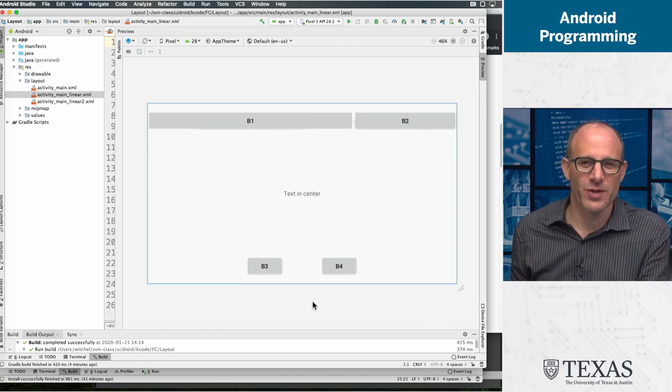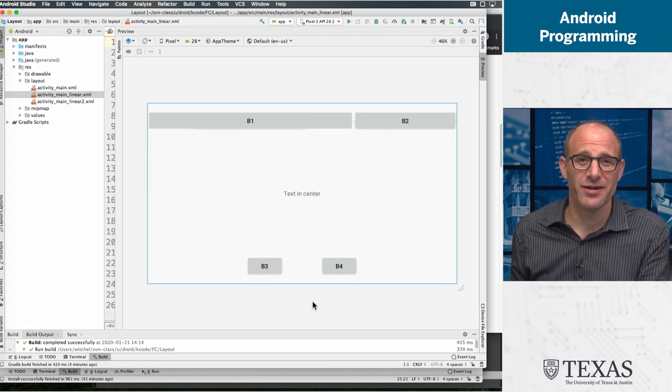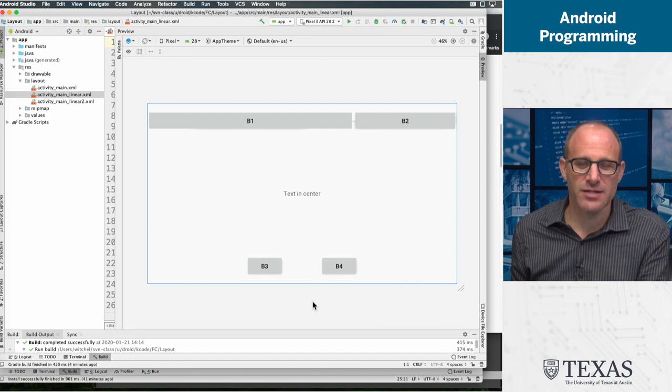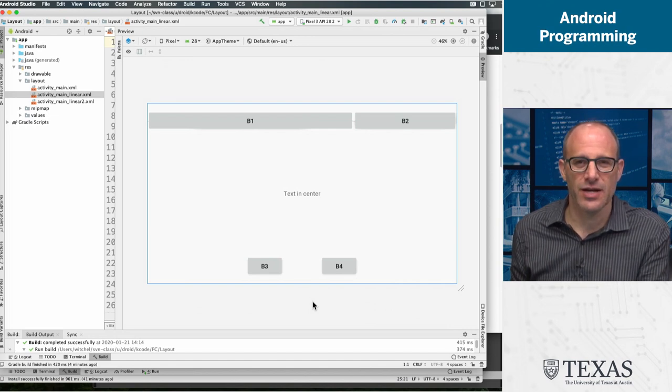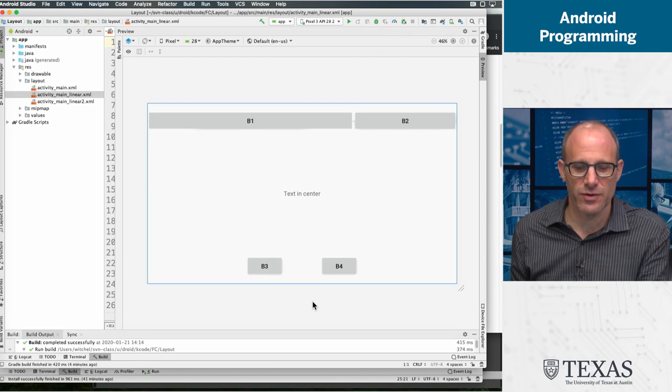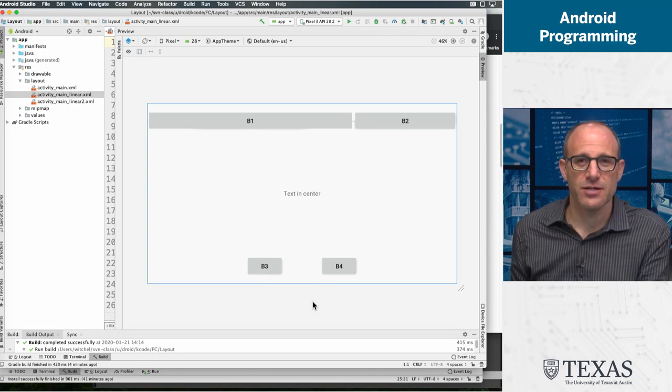But there's an even more clever way of doing nested linear layouts to get this effect. And that's the way to get full credit for this assignment. Good luck.